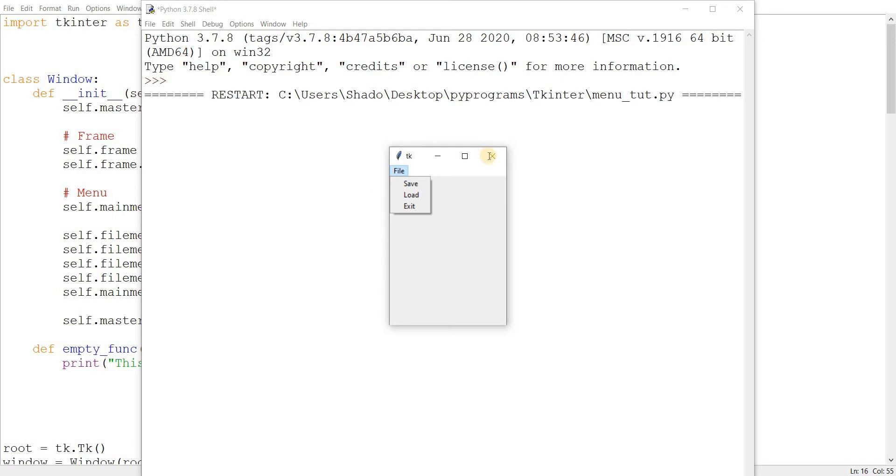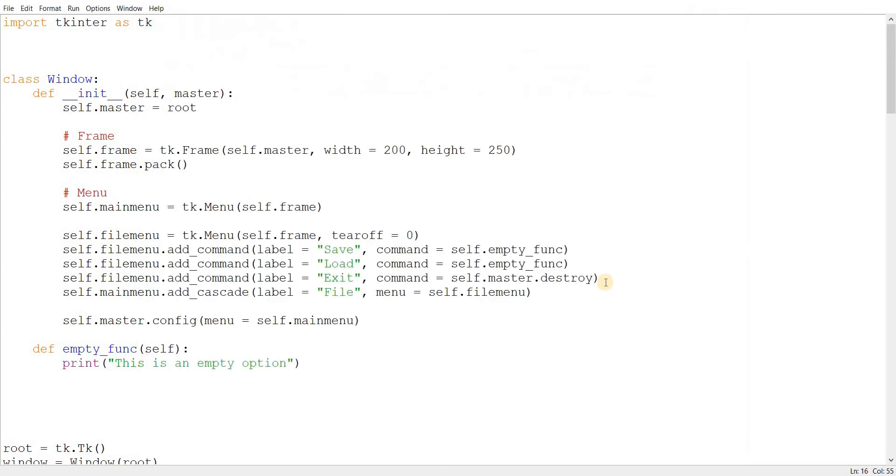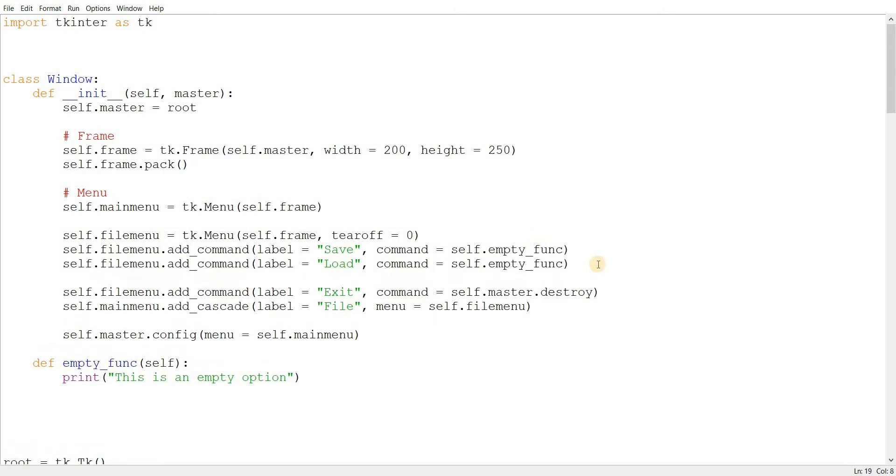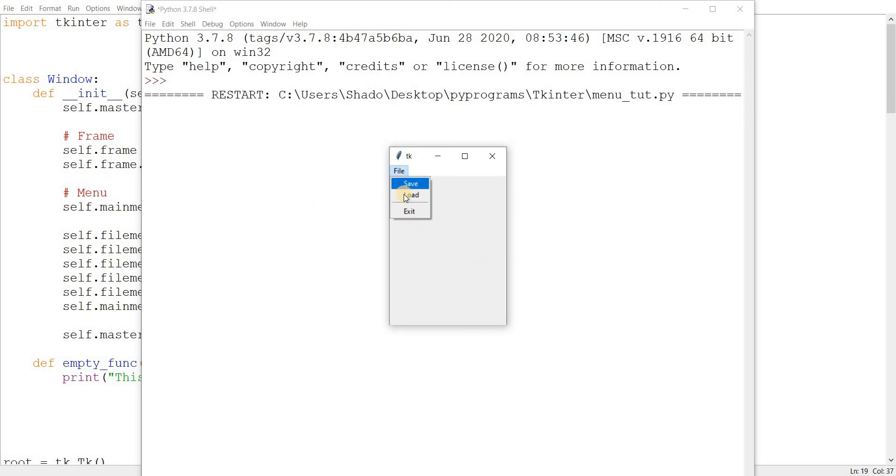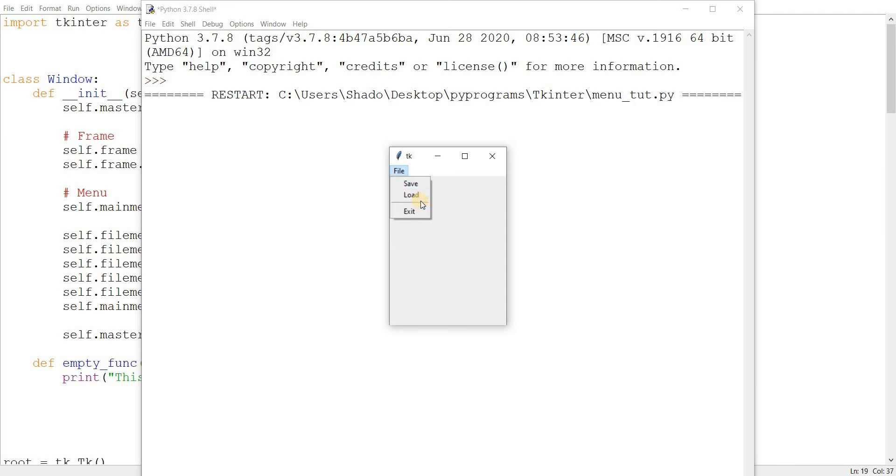Now, another neat trick I want to teach you is the separator. Just like you can add commands, you can also add a separator between different commands. So, let's just do that. Add separator. And let's run this. And there. Looks much nicer. You can use this to sort of group commands. Because save and load are clearly similar, right? So, it looks a bit awkward keeping them so close to exit, which is completely different. So, similarly, you can use the separator between groups of different commands.